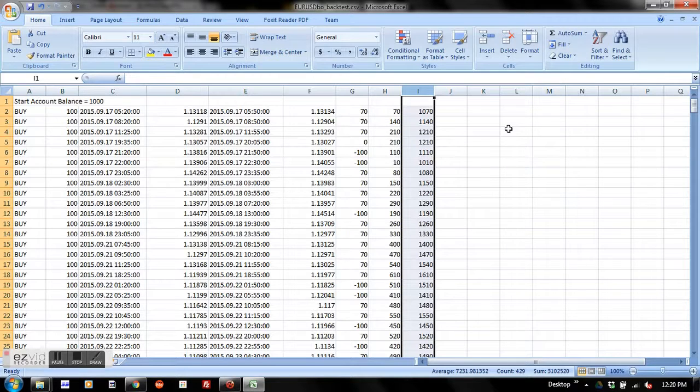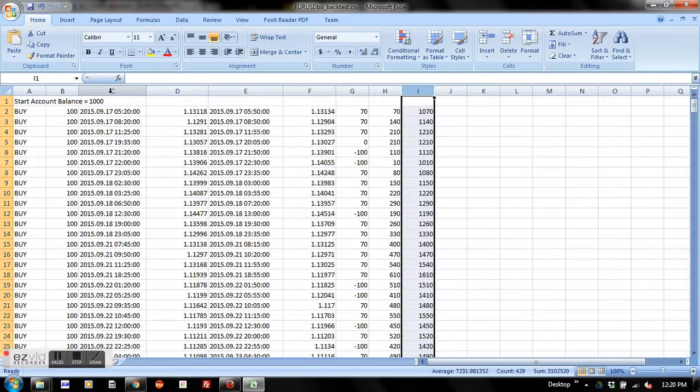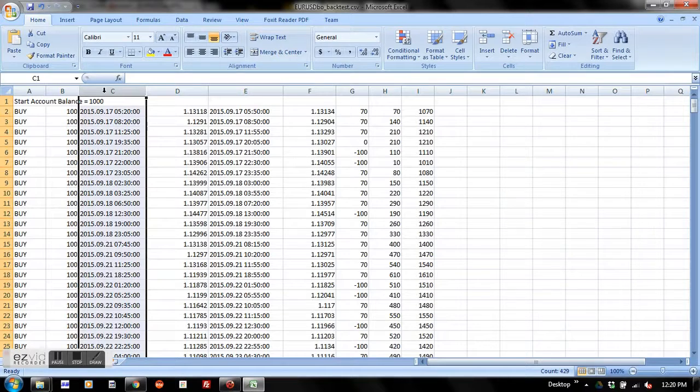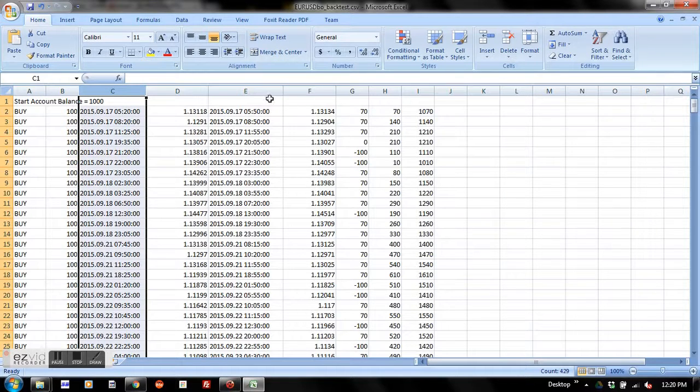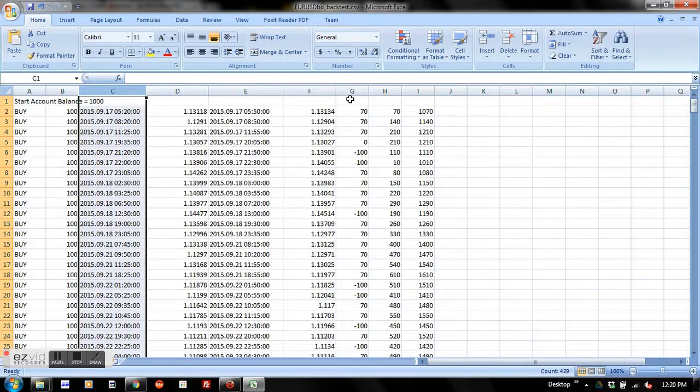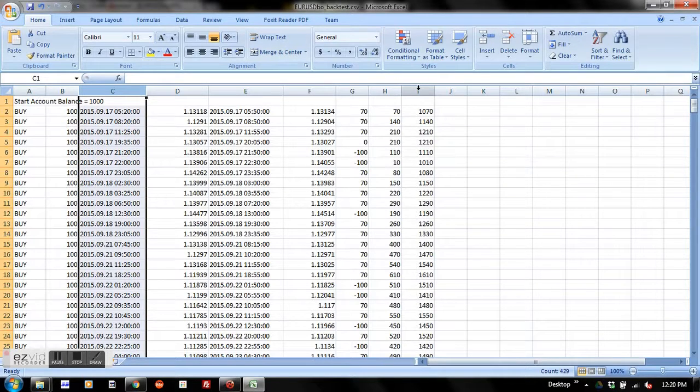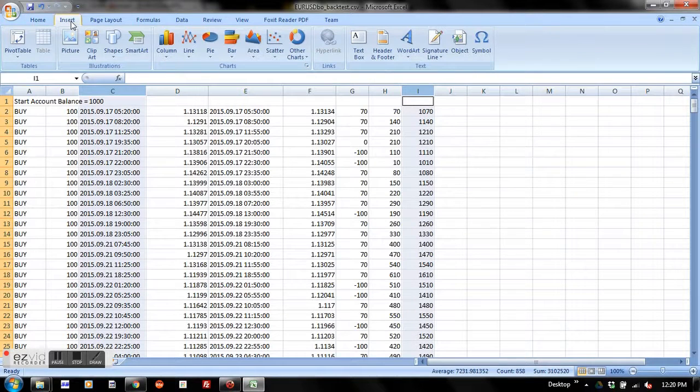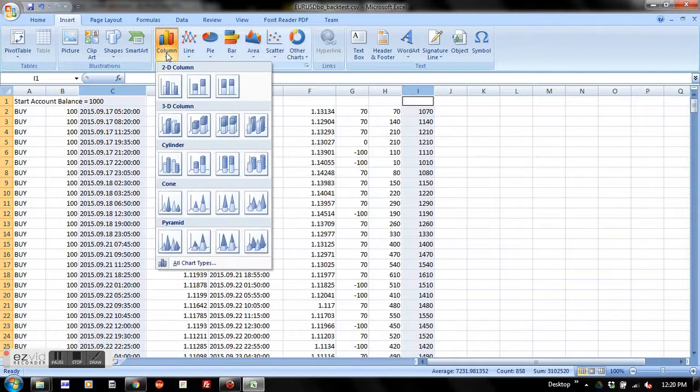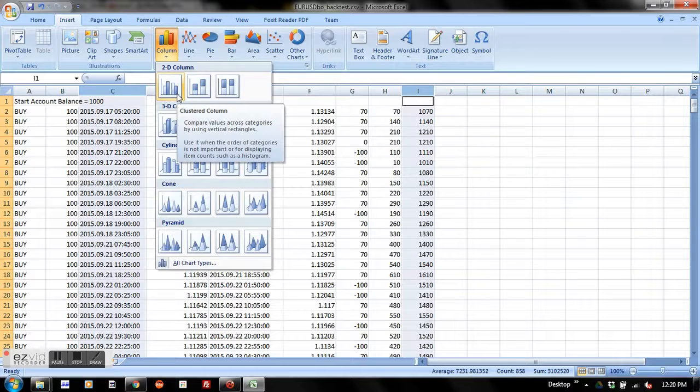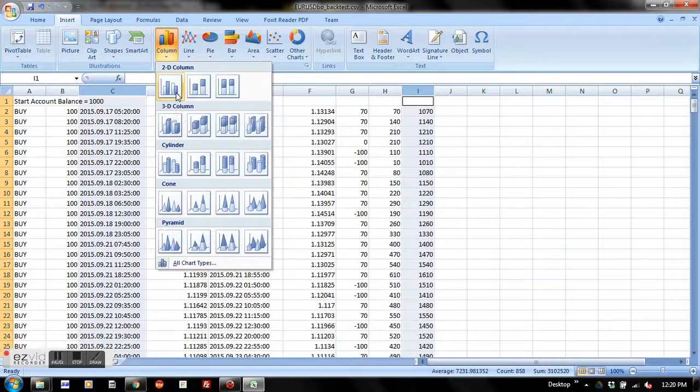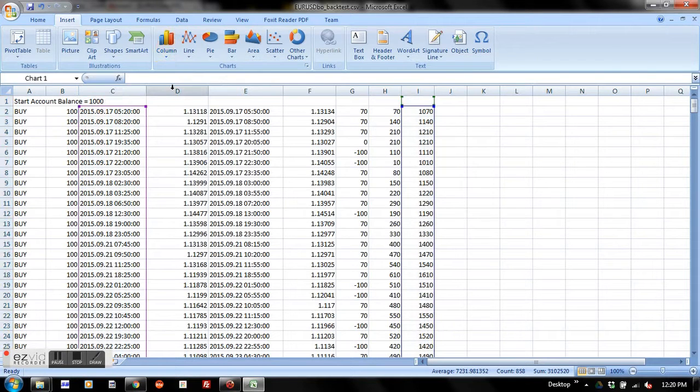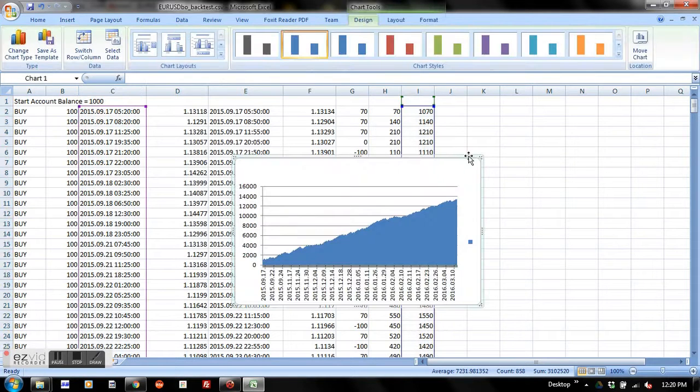Now if you want to plot a graph for this data, simply select the first column and press Ctrl key, then select the next column. For example, here I'll select account balance. Go to Insert, click on Column, and select the specific type of graph you want to see. For example, I'll select 2D column. A nice graph shows up here.